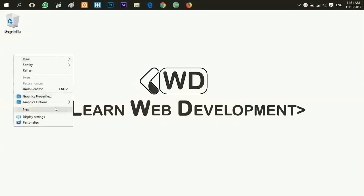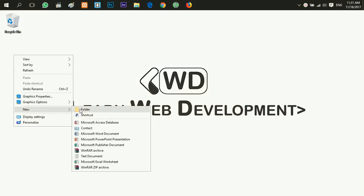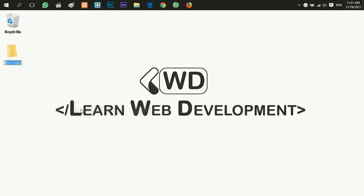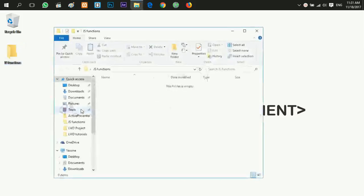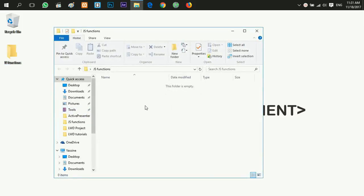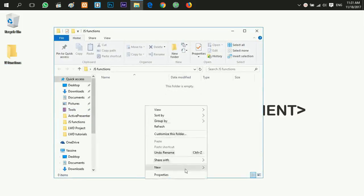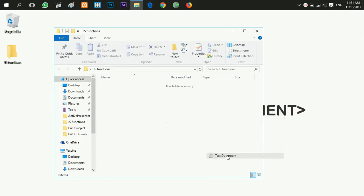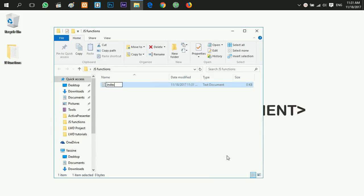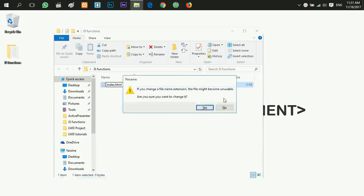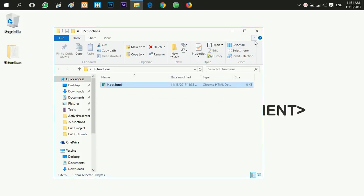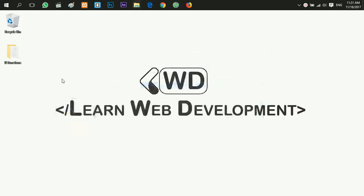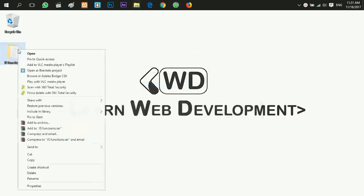First I'm gonna go and create a new folder JS function, and inside my folder I will create a new text document calling it index.html. Now I'm gonna open my folder here as a project using Brackets.